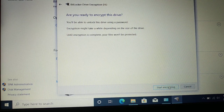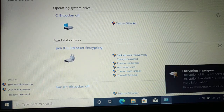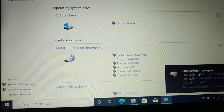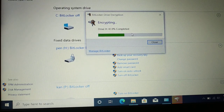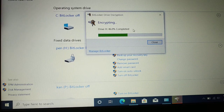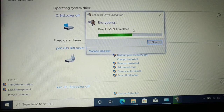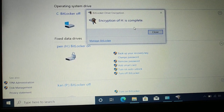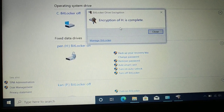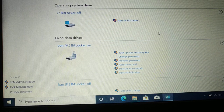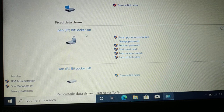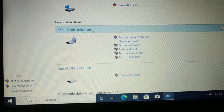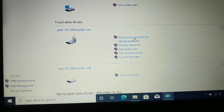Now click 'Start encrypting.' You can see encryption is in progress. When I click the notification, it shows encrypting the drive — 37.8% complete. Give it some time to encrypt. Finally, a message appears: 'Encryption of drive is complete.' Click Close.